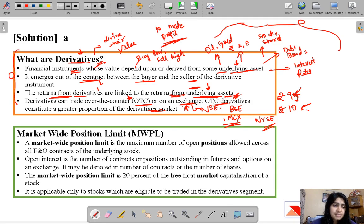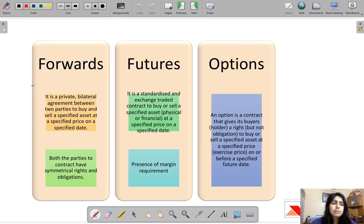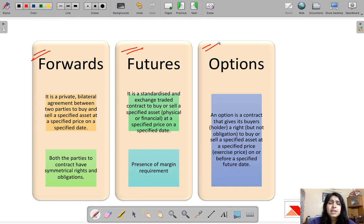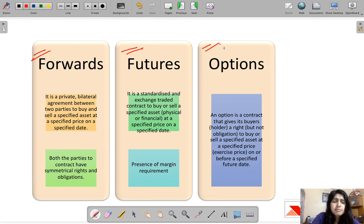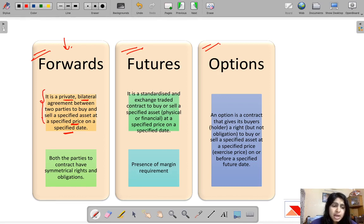As we learn more about derivatives — their types, how they perform, their mechanism — we'll get clearer. Before talking about market-wide position limit, let's discuss the types of derivatives: forwards, futures, and options. Derivatives are one topic that has been a source of confusion for many students who have been asking us to cover it. So first, talking about forwards: forwards are a type of derivative and a private bilateral agreement between two parties to buy and sell a specified asset at a specified price on a specified date.